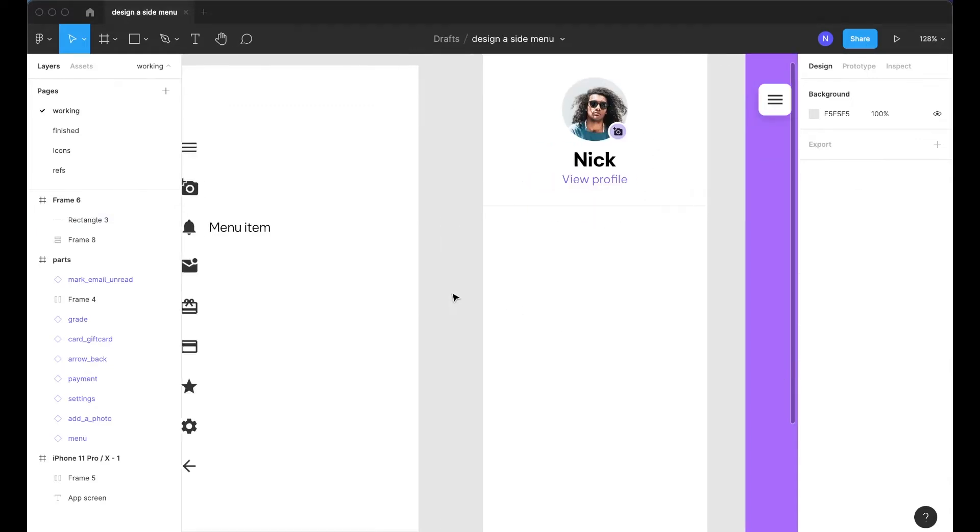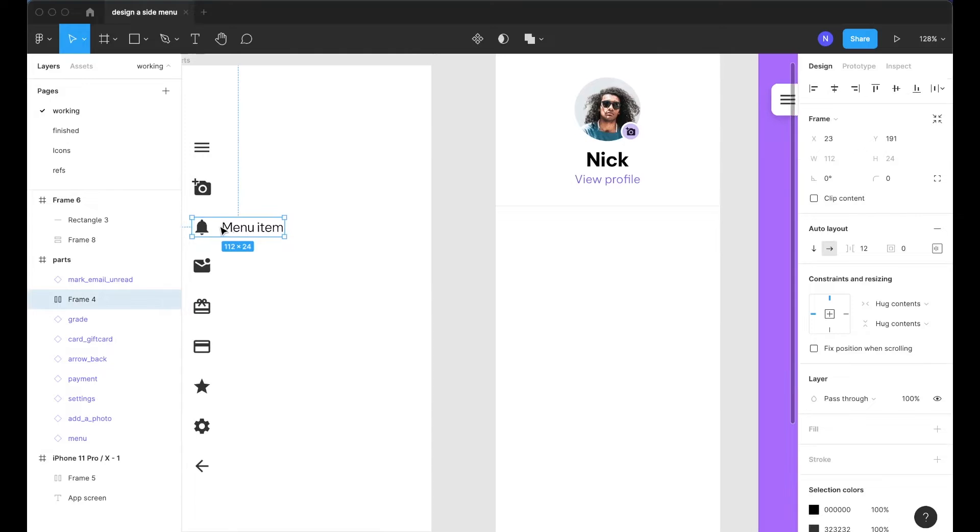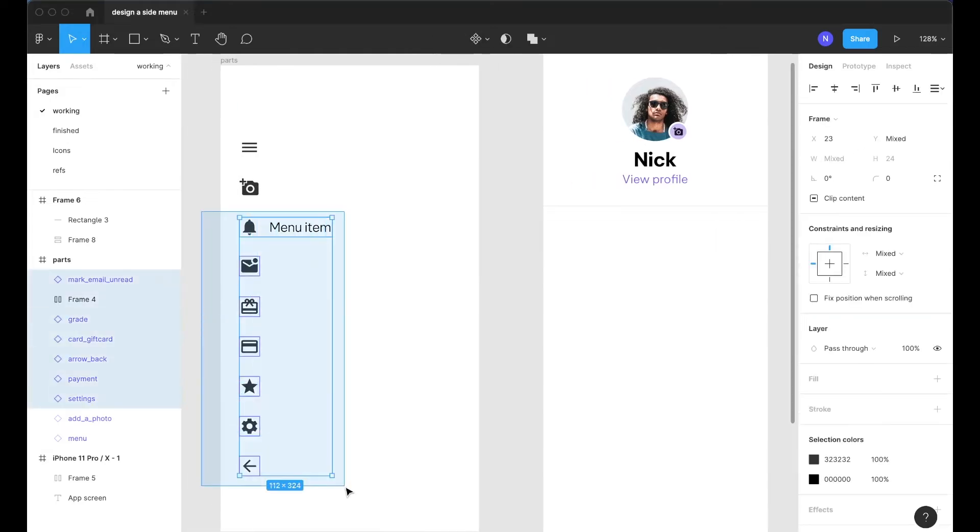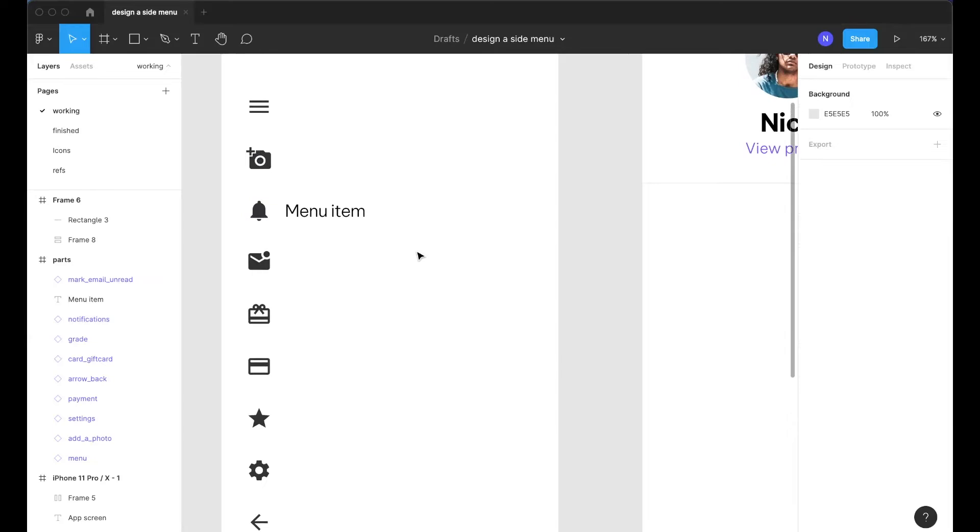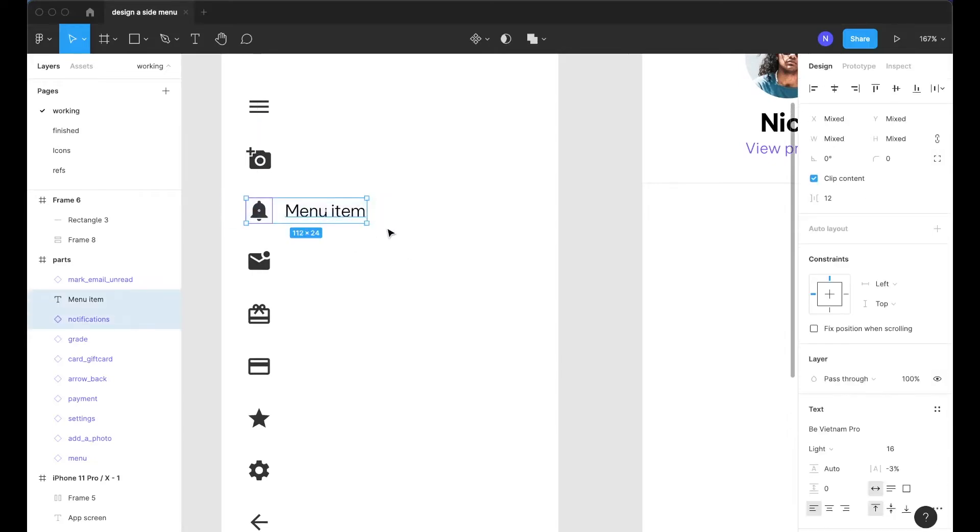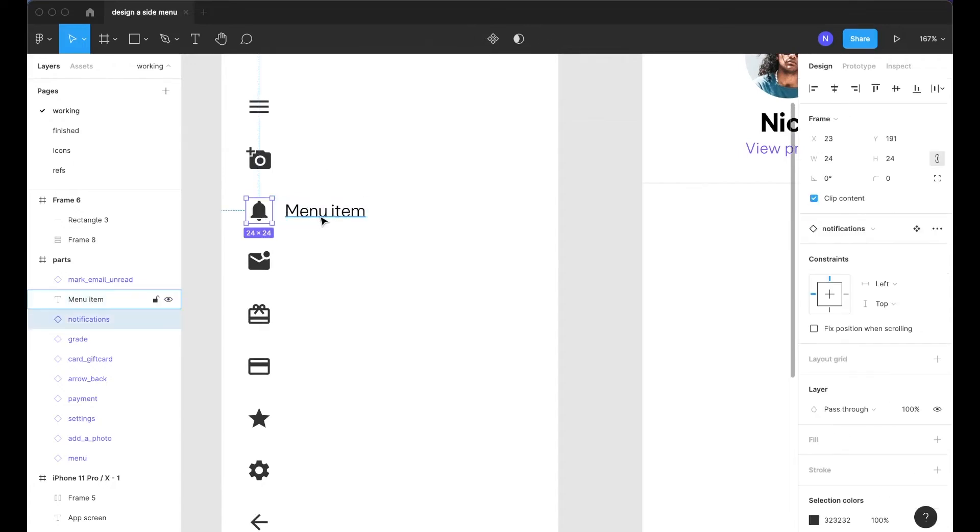Next we're going to populate the actual menu items with these icons that I mentioned earlier. So first what we're going to need to do is create the menu item which is the icon plus the text.